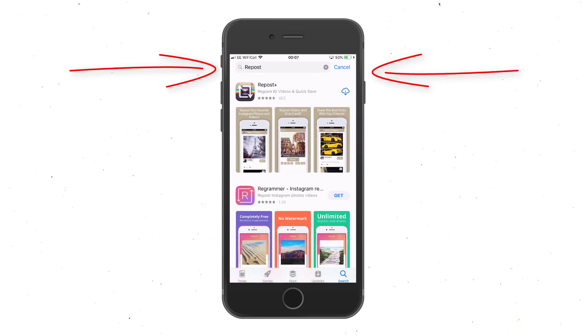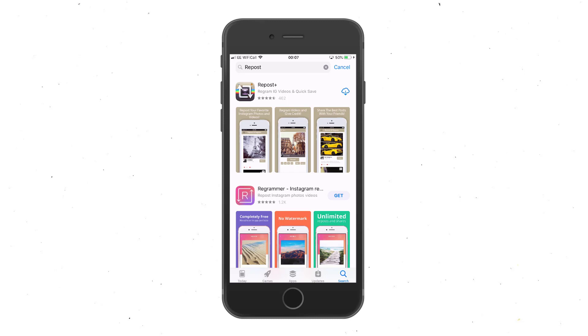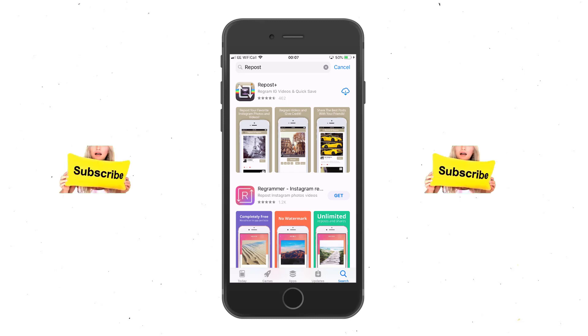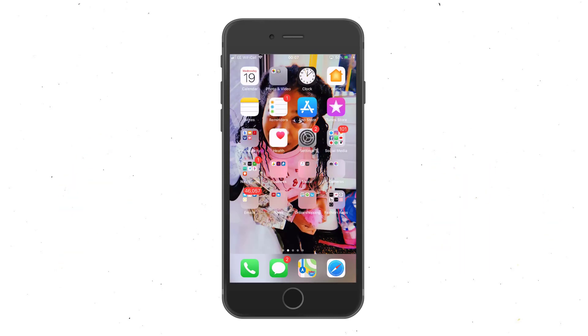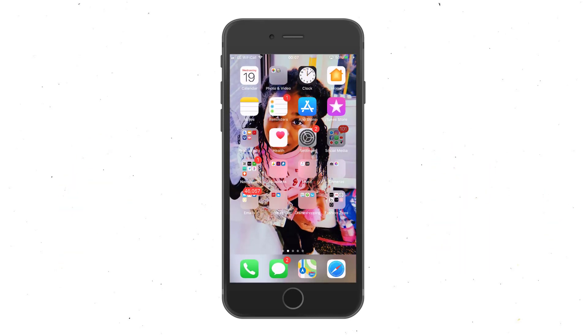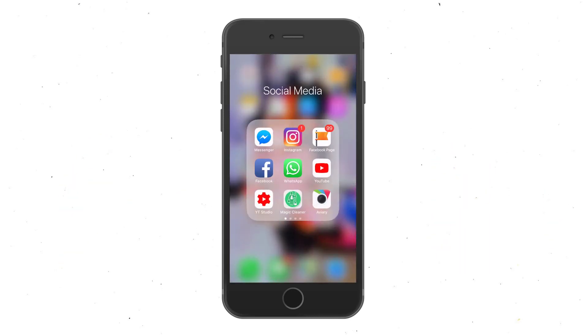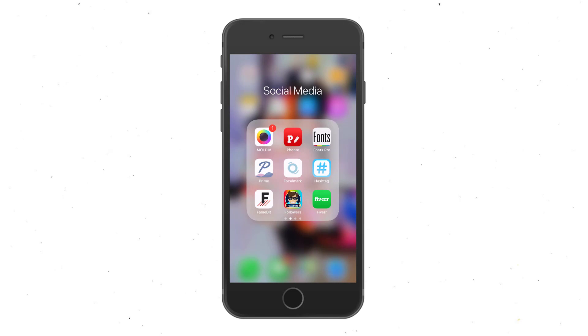The top one here, as you can see, has arrows going around in 360 degrees. You're gonna download that one — Repost — and then after that you're gonna log into it.